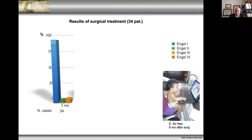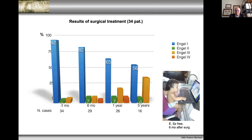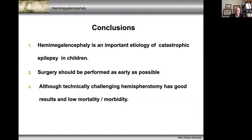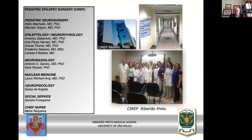Late results are interesting — very early results are very good, but the reality is that after five years you have around 62 to 66 percent favorable results. In conclusion, hemimegalencephaly is a truly important etiology for catastrophic epilepsy in infancy. Surgery should be indicated as soon as possible. I prefer hemispherotomy despite the challenges, and I believe mortality and morbidity can be kept low. Thank you very much.